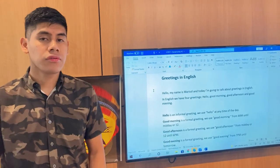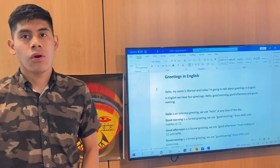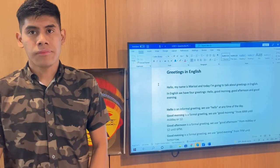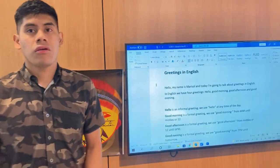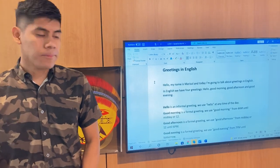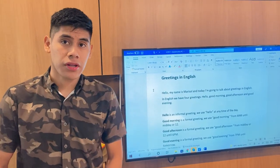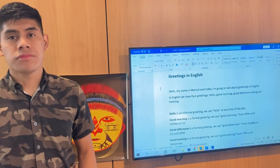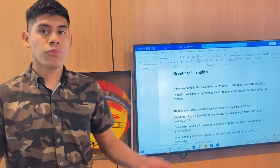Good afternoon is a formal greeting. We use good afternoon from midday or 12 to 6 p.m. Good evening is a formal greeting. We use good evening from 7 p.m. until tomorrow.